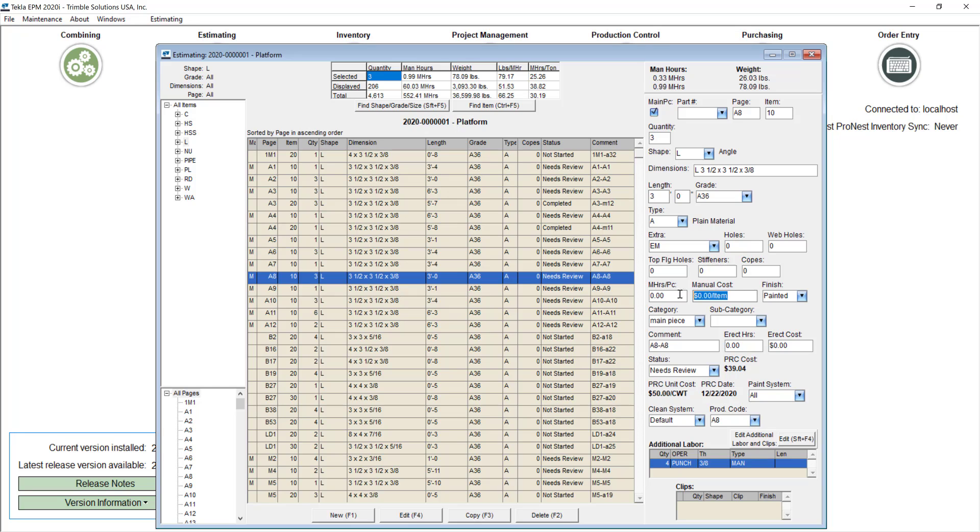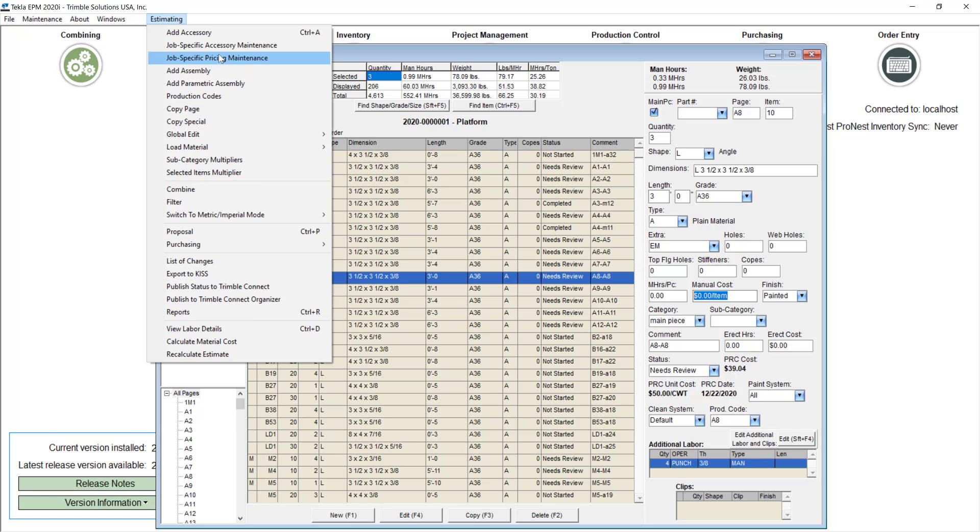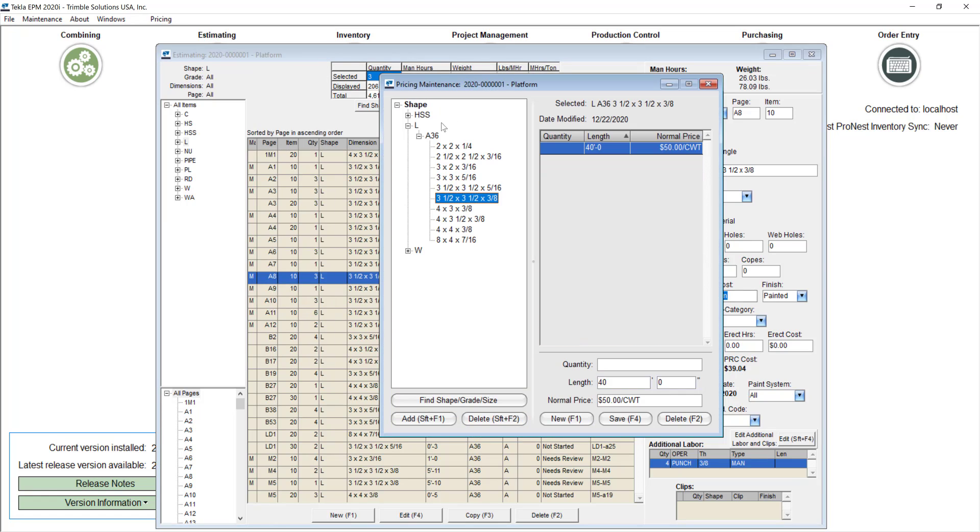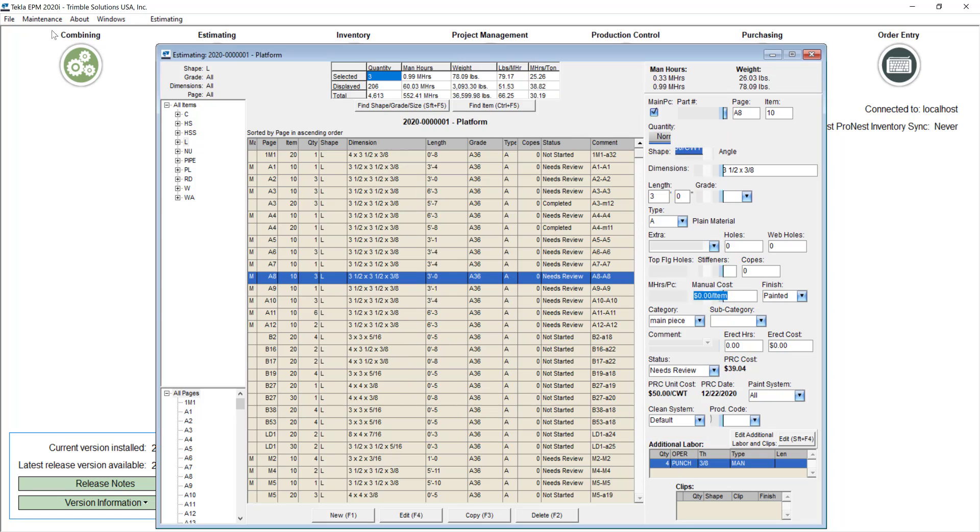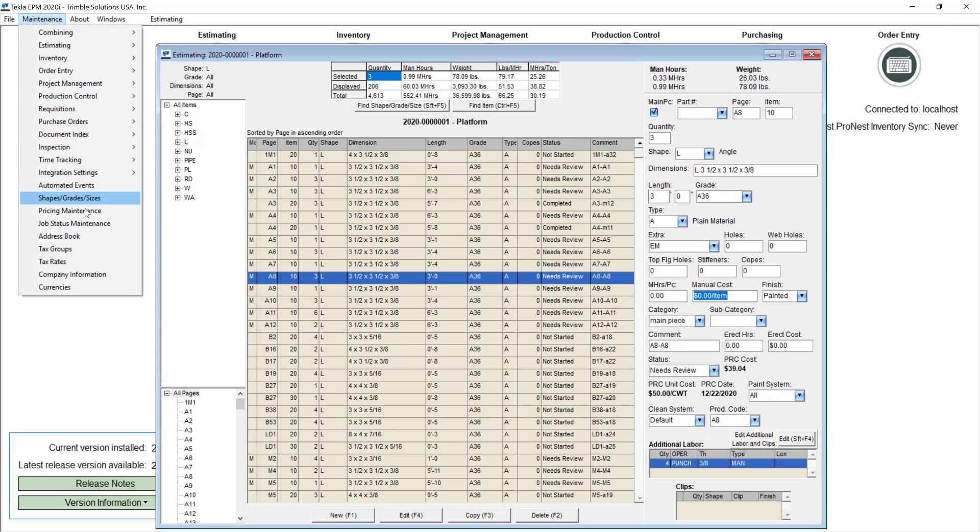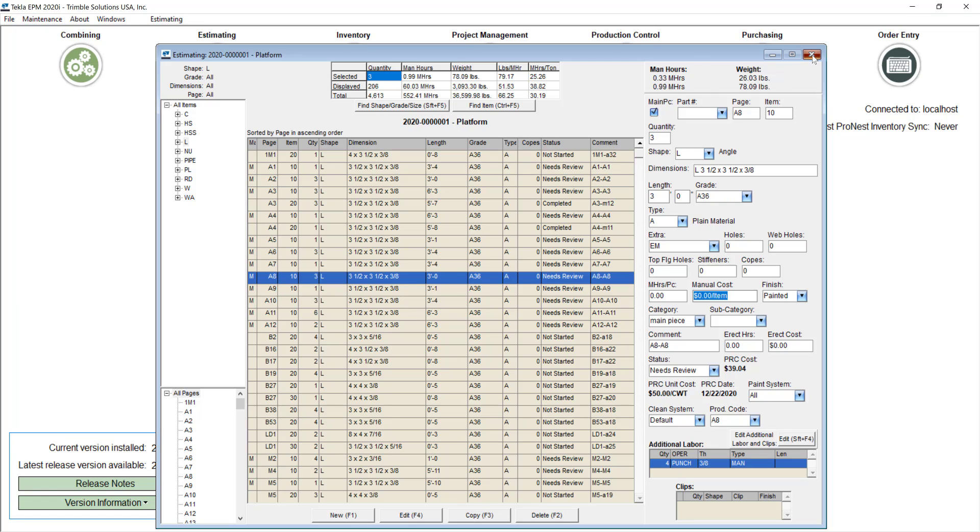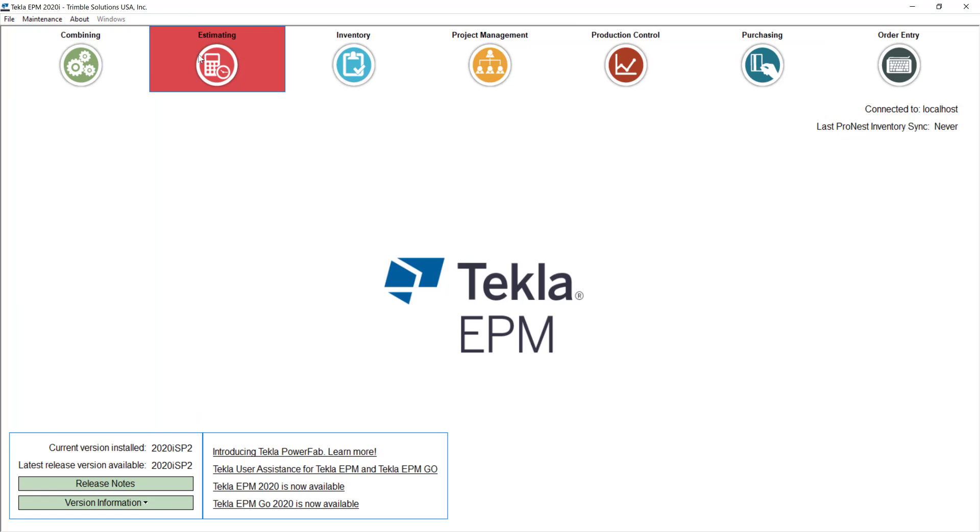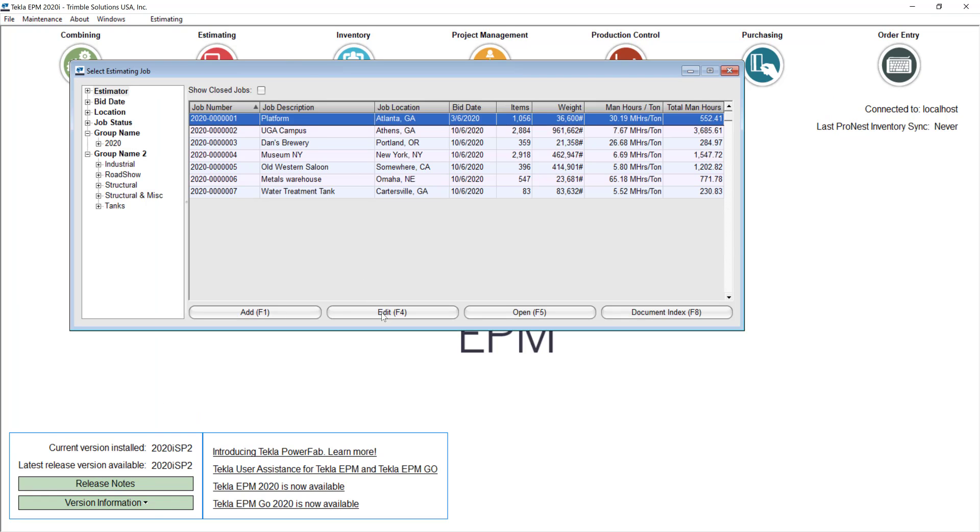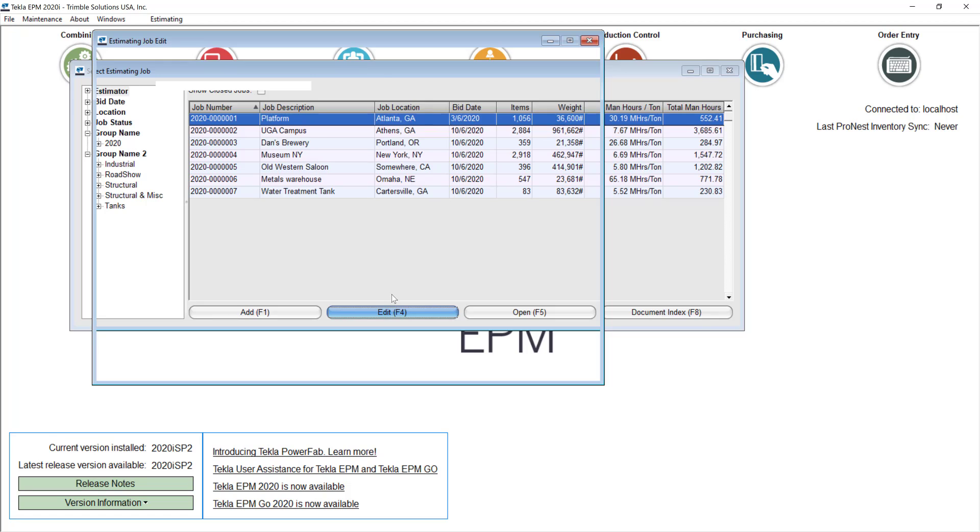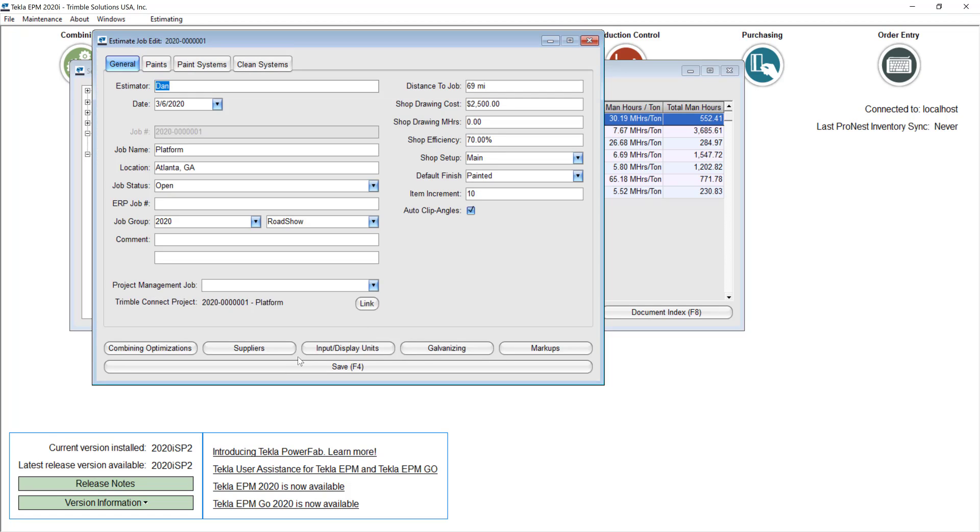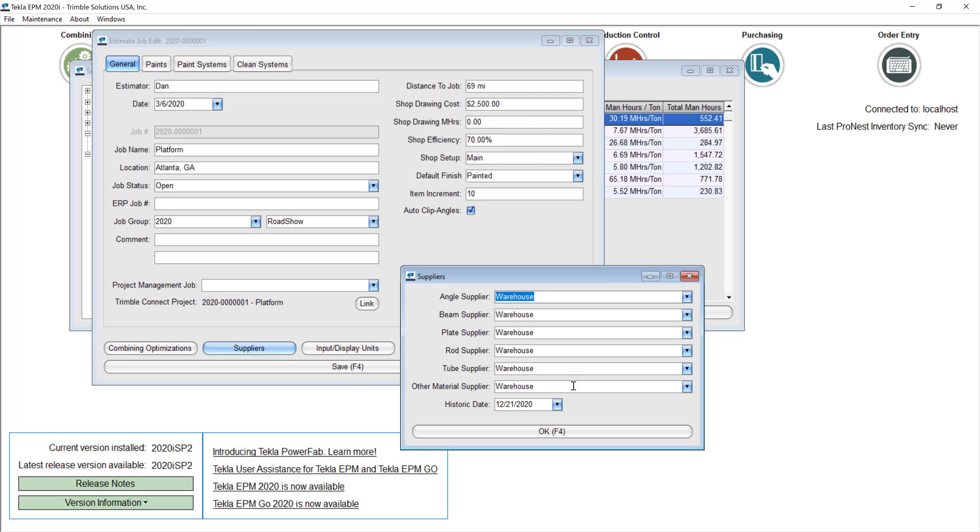So just summarizing backwards we have the manual cost that will override any price no matter where it's coming from. And then we have the job specific pricing maintenance screen that will override any price coming from pricing maintenance. And then we have the pricing maintenance option database right, it will be the default price that you will see reflected in your materials. And the only variation of that is you can set a historic date in your job so even if you are updating or making changes in your database the price is set to the actual price that you have back then.